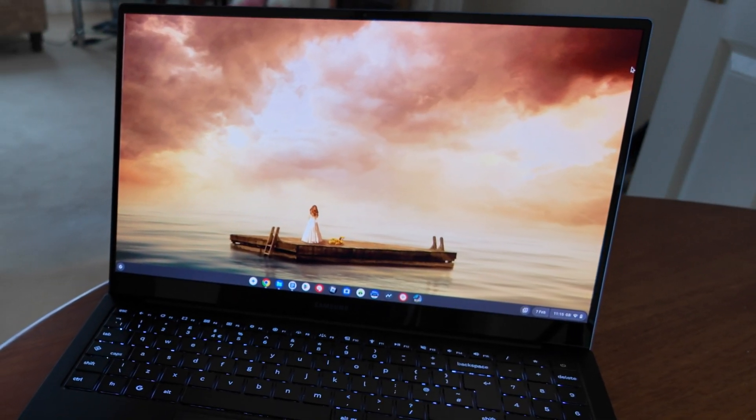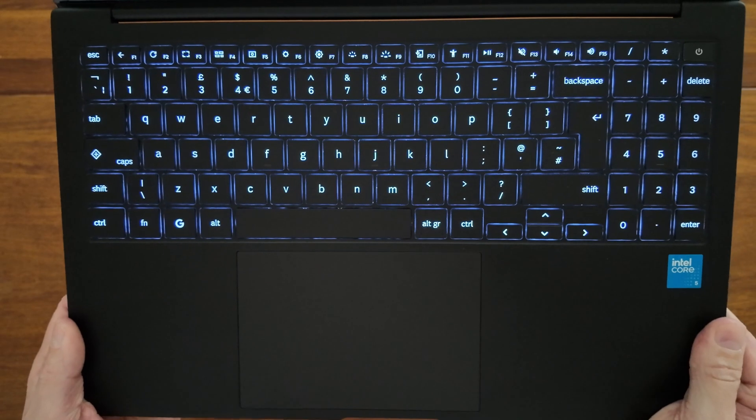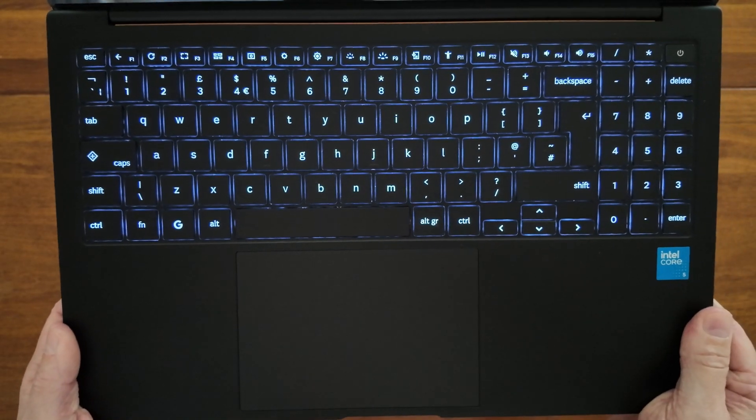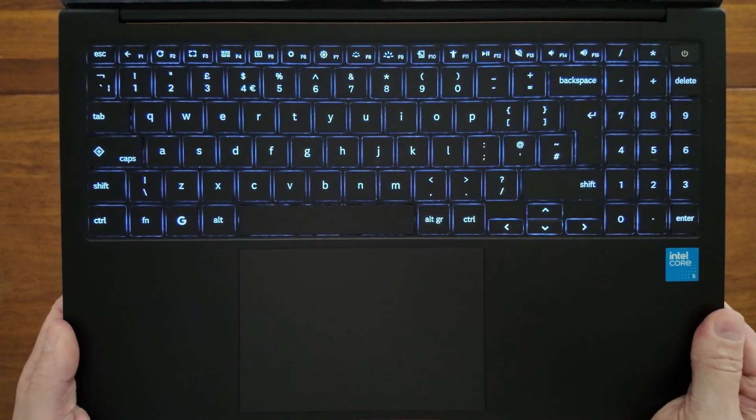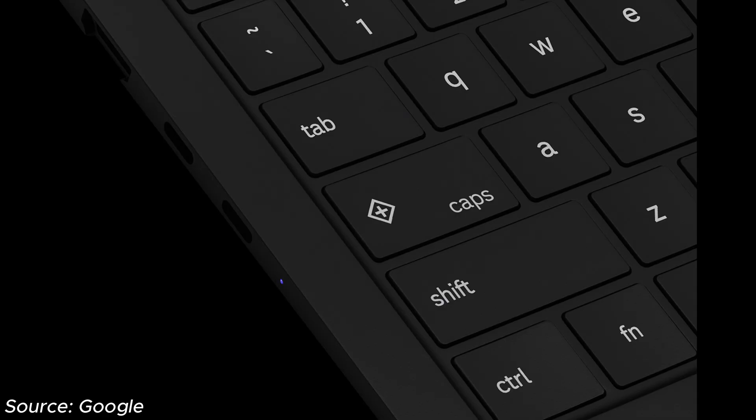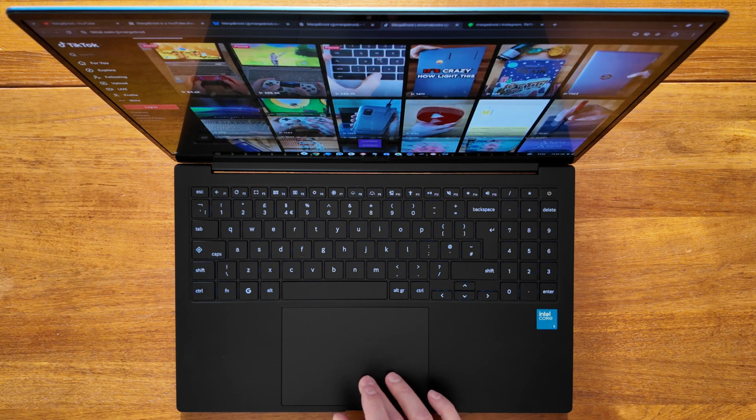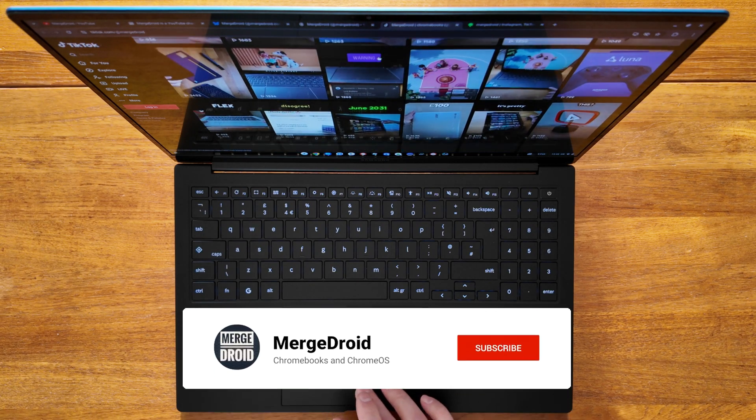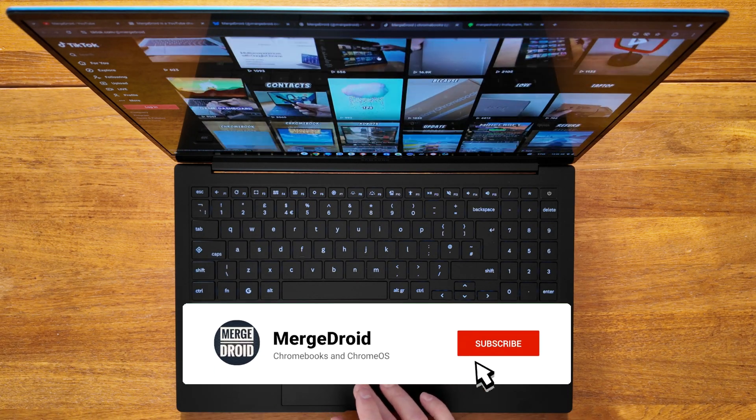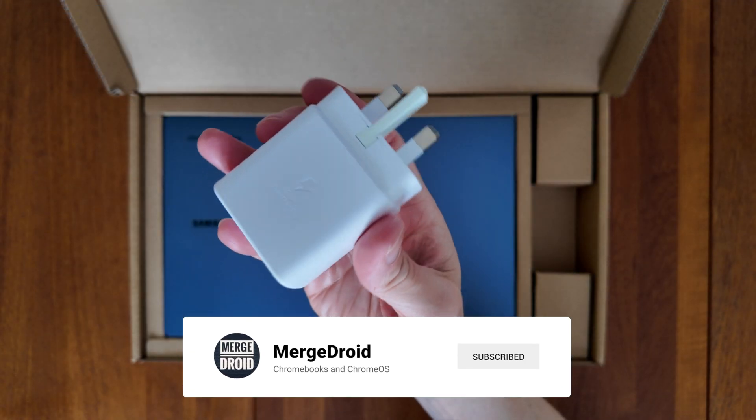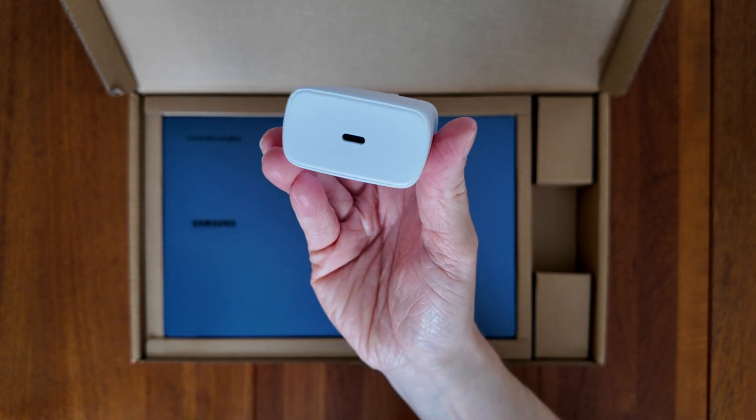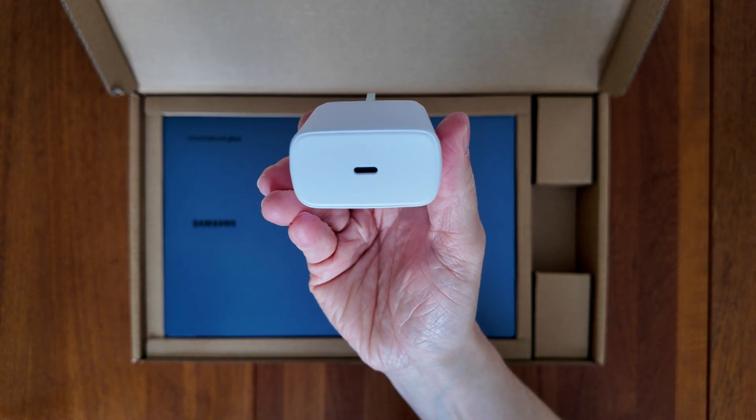It also features an updated Chromebook keyboard layout incorporating a number of new keys like the quick insert key and the new launcher key. This one has been on loan to me so I can bring you my review. I've spent a good few weeks with it since my unboxing last month.